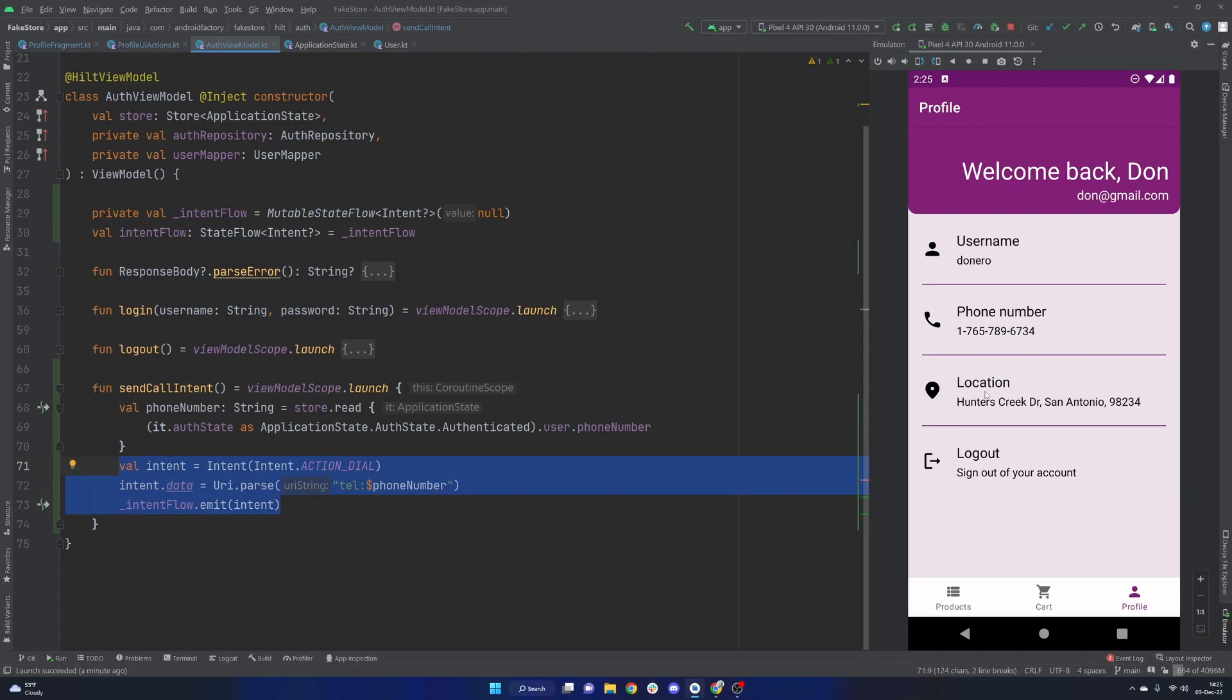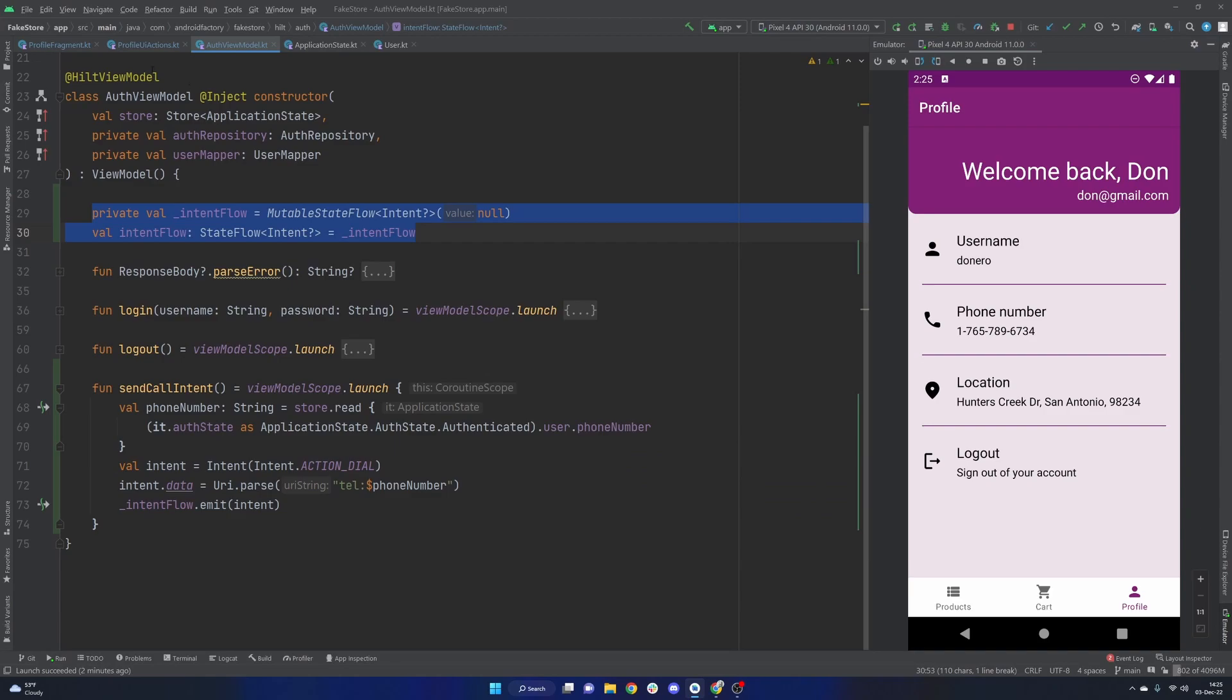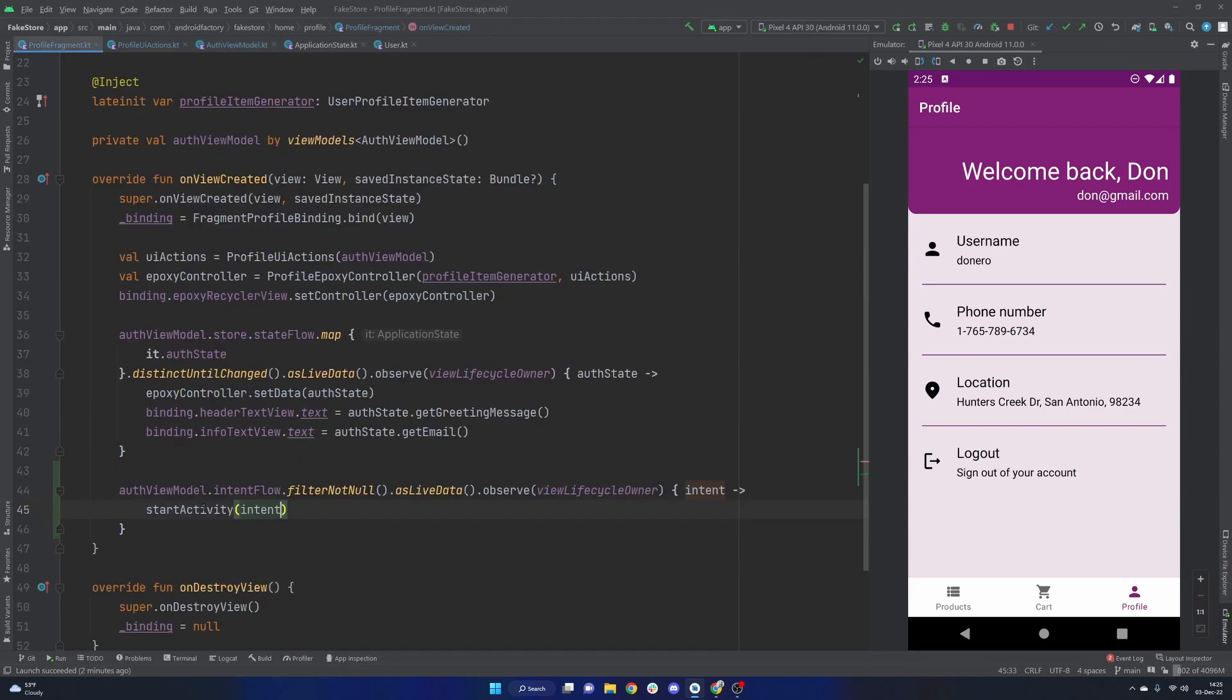I think in the next episode, we'll go ahead and do something similar with our location, because we could probably leverage Google Maps pretty easily. And we already have the plumbing set up here, right? We already have our intent flow, we already are observing it inside of our activity, sorry, our fragment.